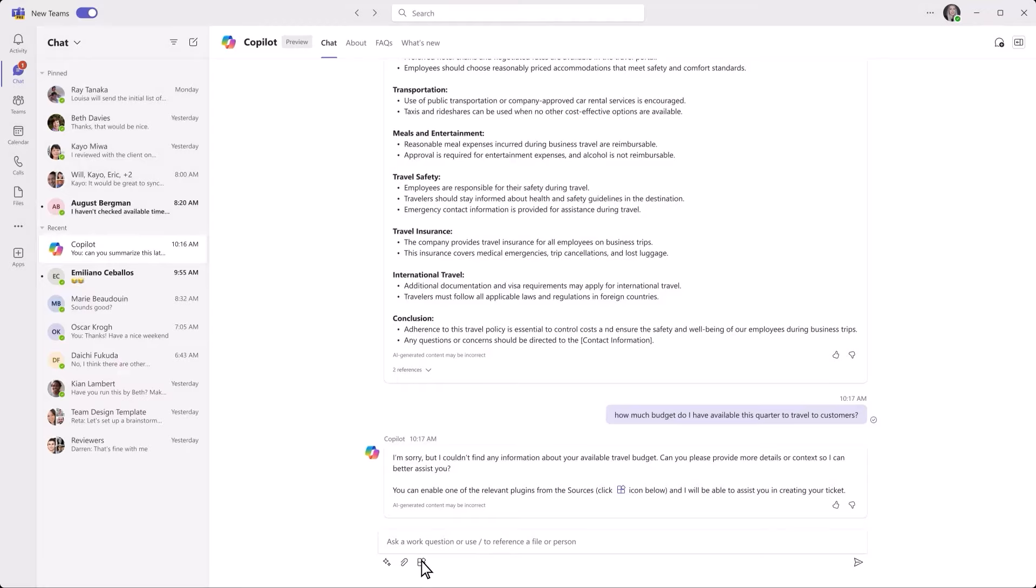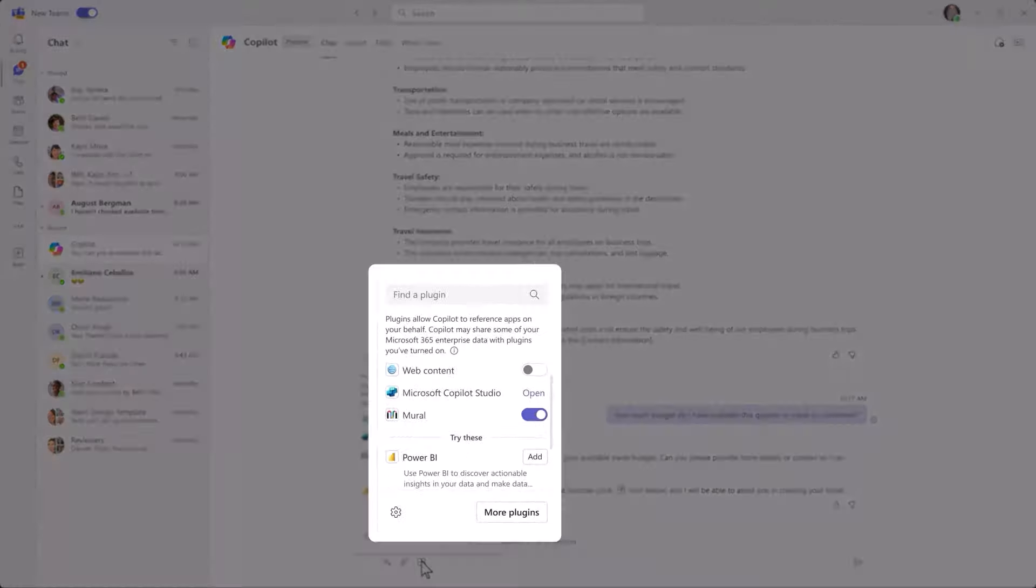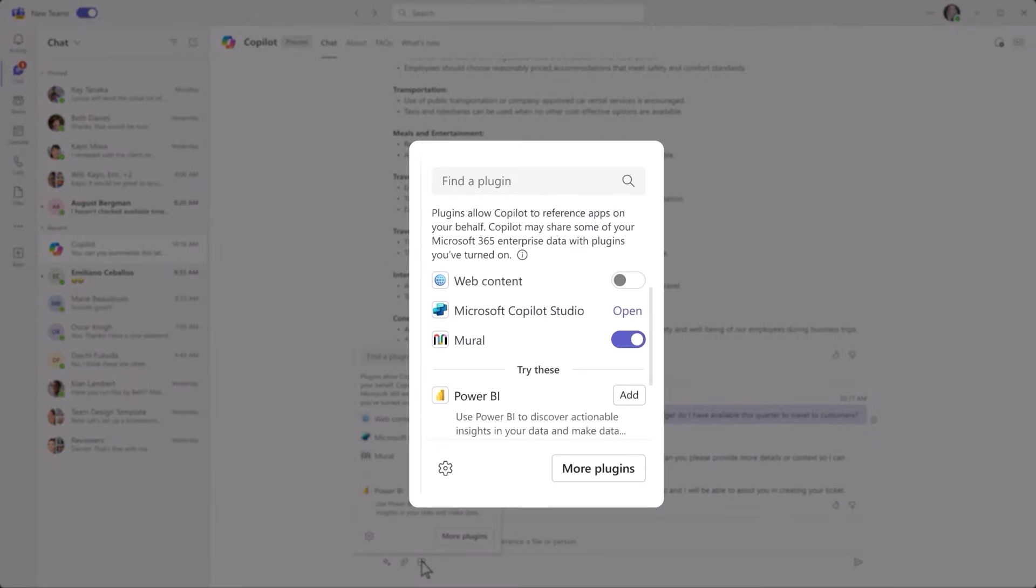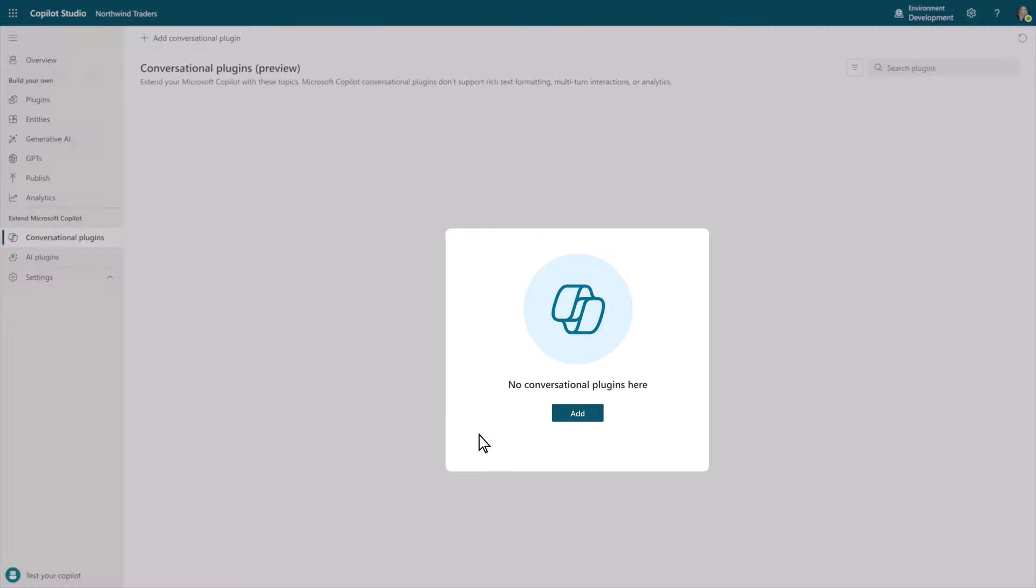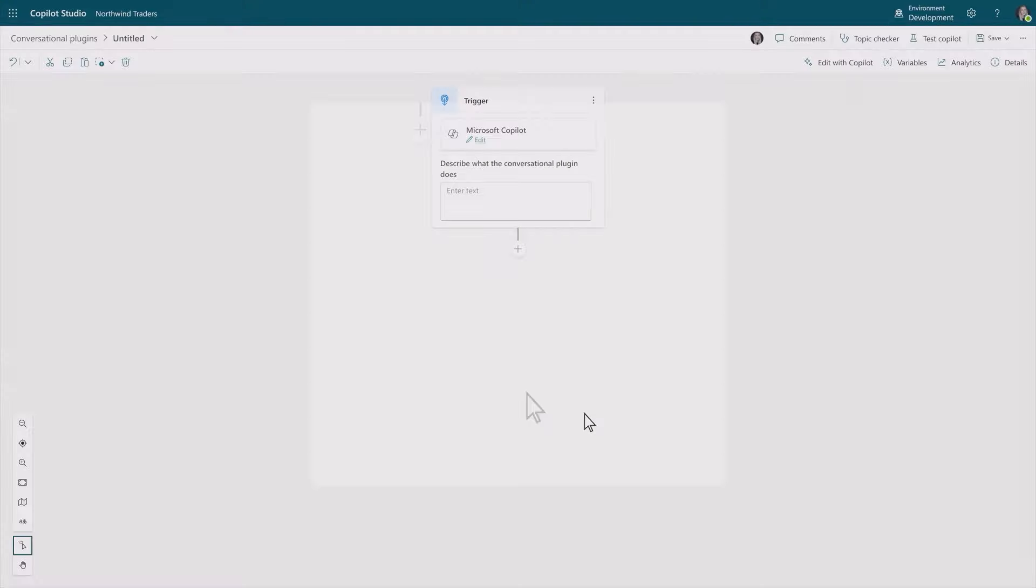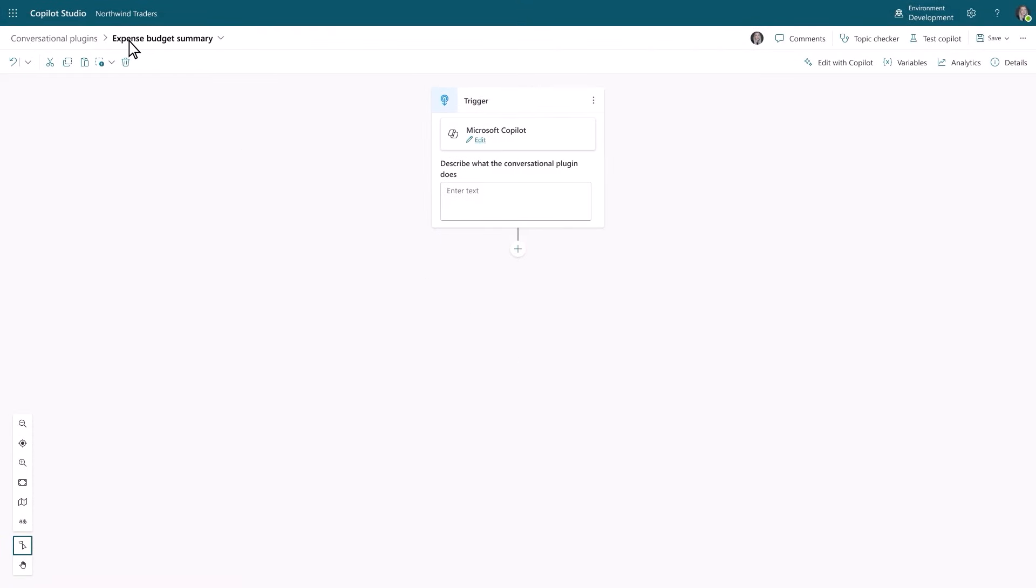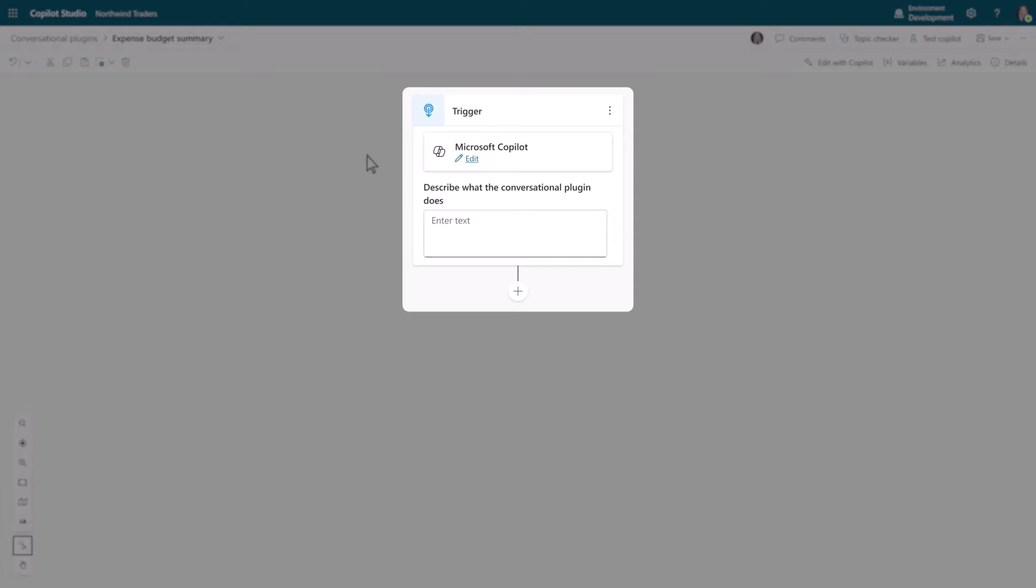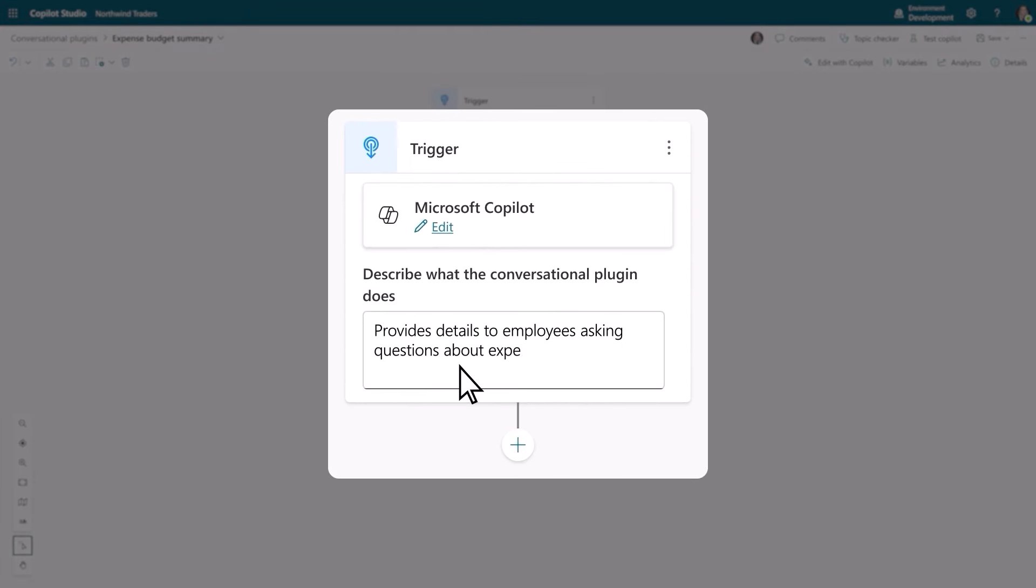With Copilot Studio, you can customize your Copilot to access data from first and third party sources. Just start by giving your topic a description for what you want it to do. In this case, providing richer details on expense questions.